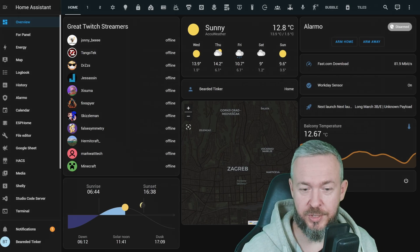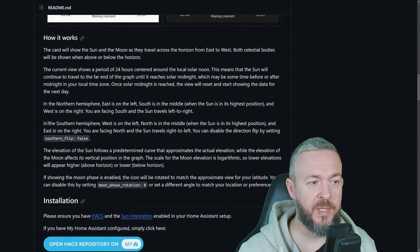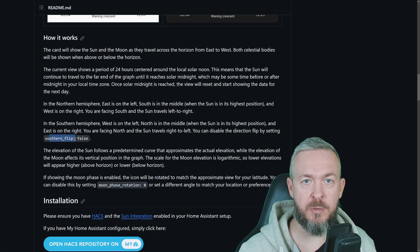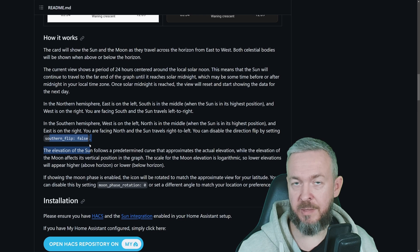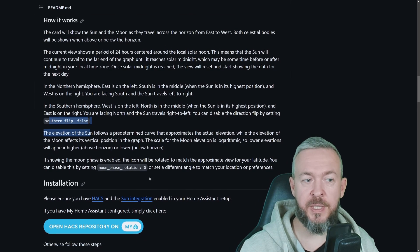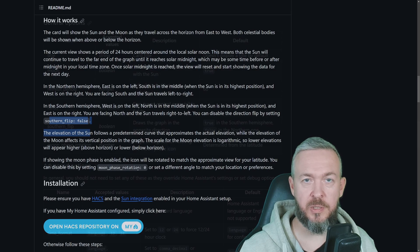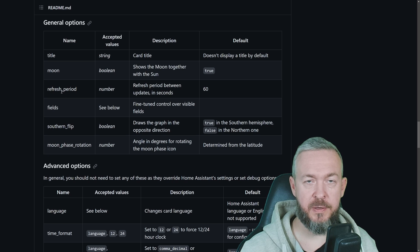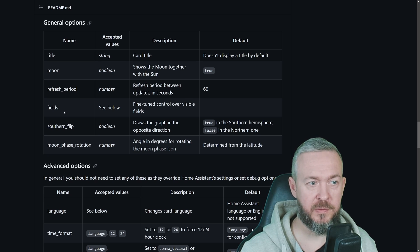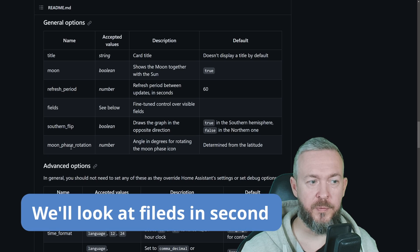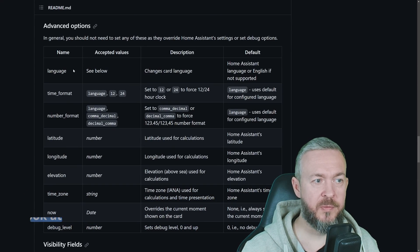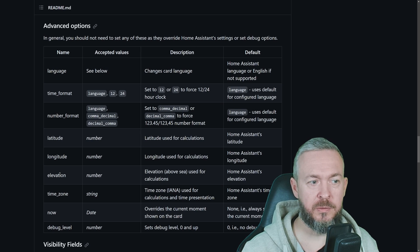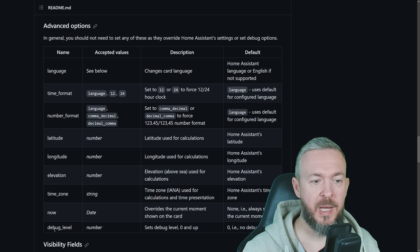Let's quickly check the documentation. As I mentioned, you can tweak the southern hemisphere flip, by adding the southern underscore flip equals false, and this will prevent the image from flipping depending on your location. The other thing that you can do is also disable moon phase rotation. General options for the card are title, moon, position of the moon, refresh period, currently at 60 seconds, which is default, fields, southern flip, and moon phase rotation. For the advanced options, you have options to play with the language, time format, number format, latitude, longitude, elevation, time zone, now, which is the current date and time, and the debug level.